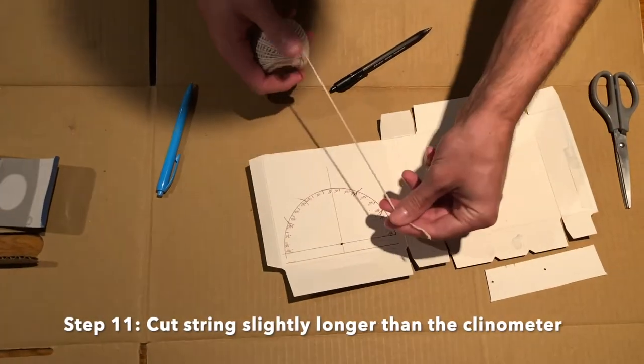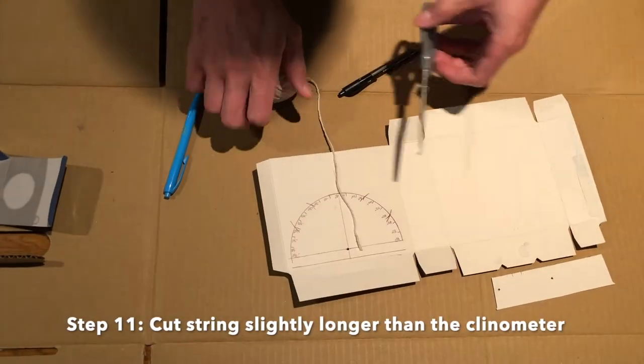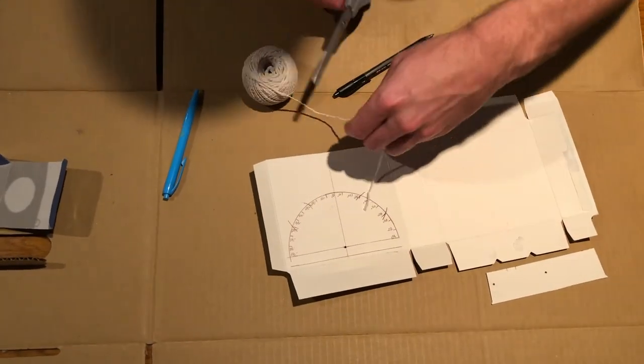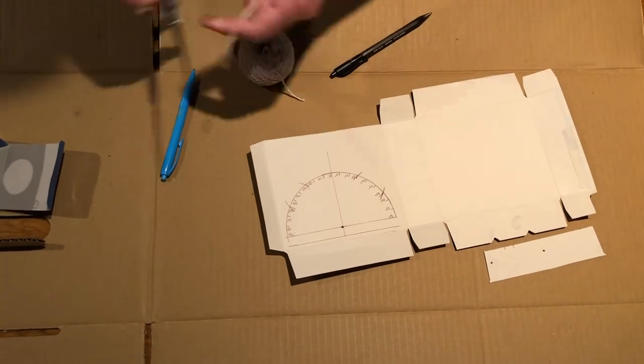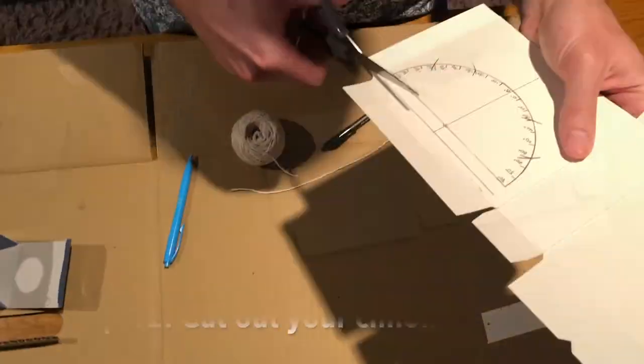Cut your string slightly longer than the semicircle so that you have some string left over to hang your weight.